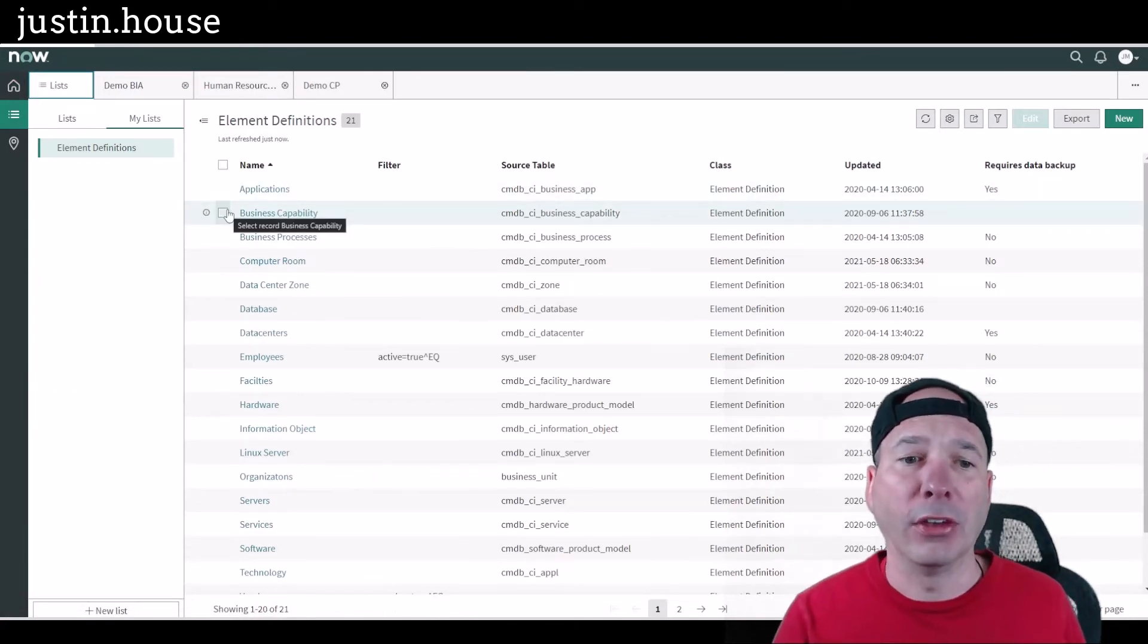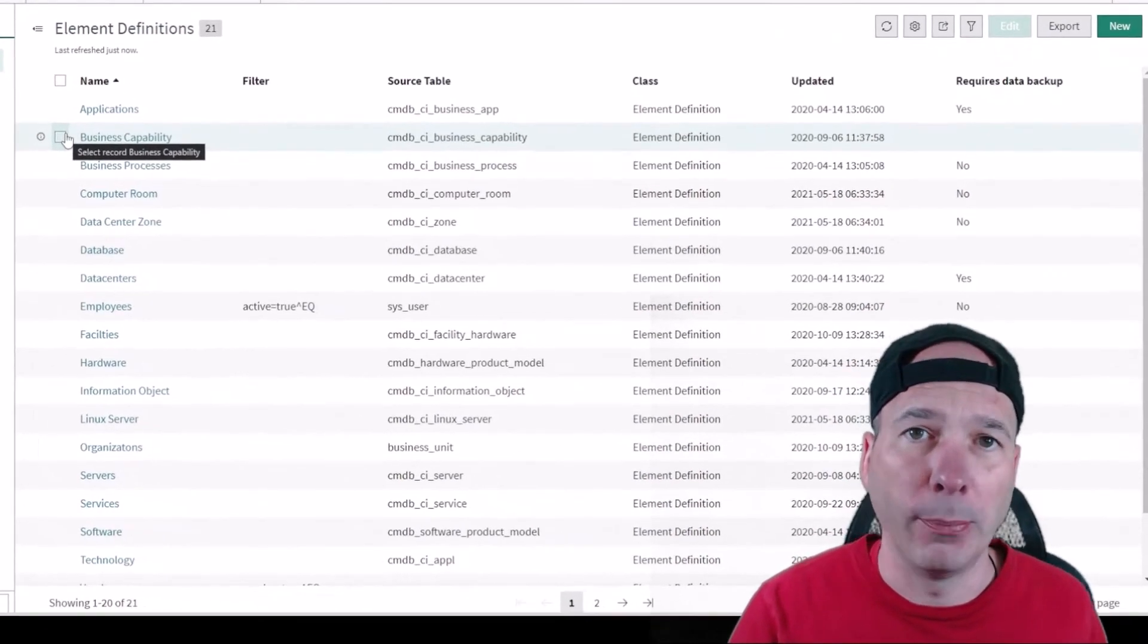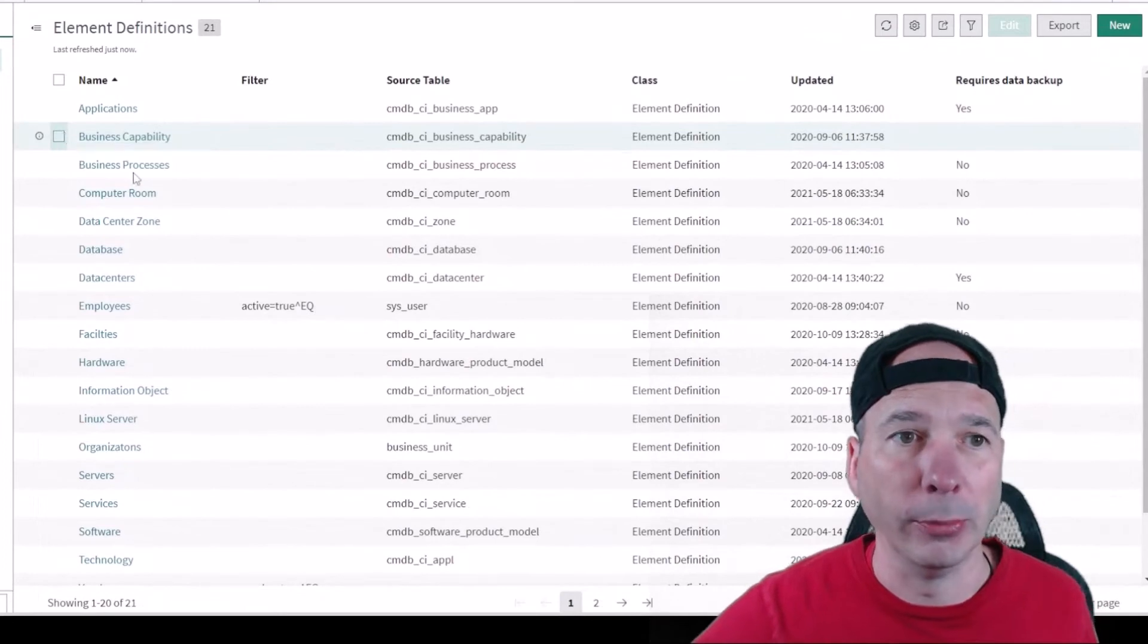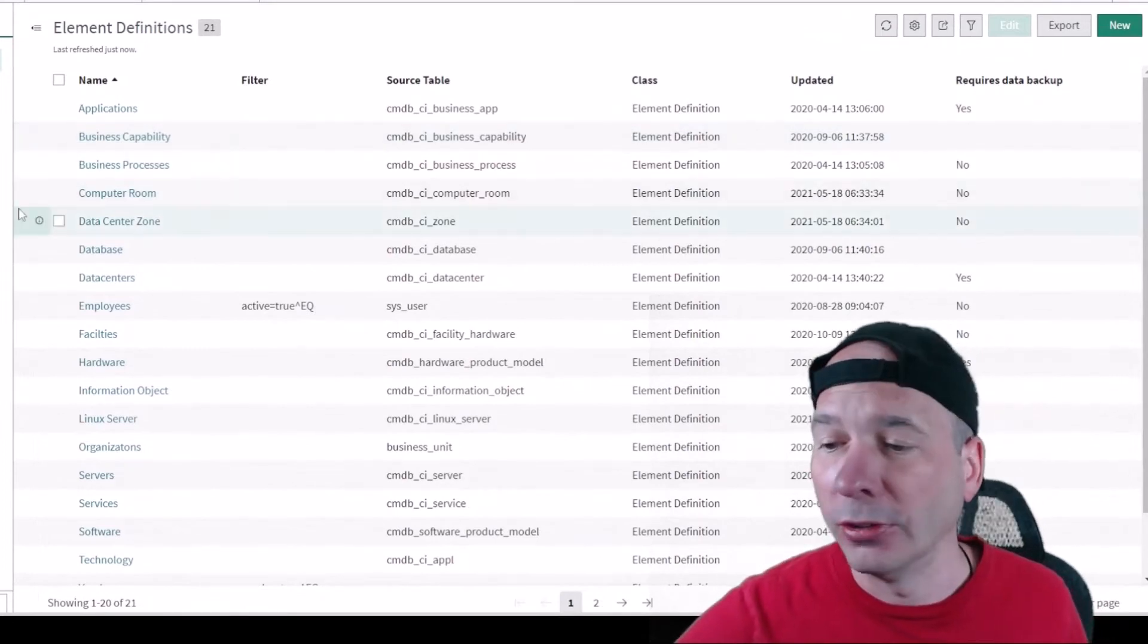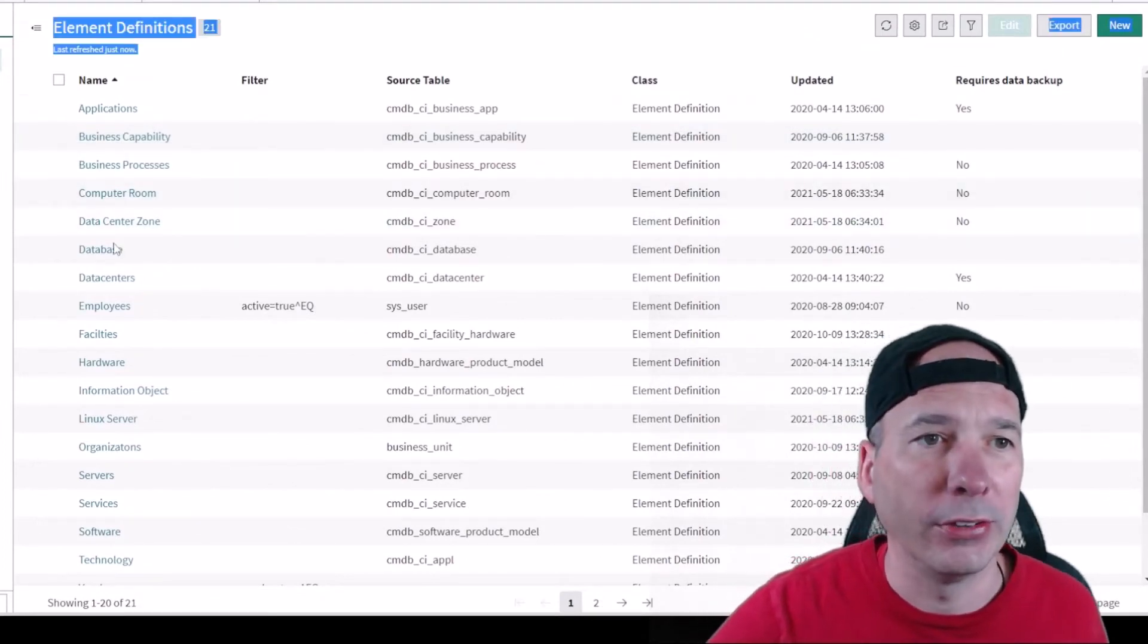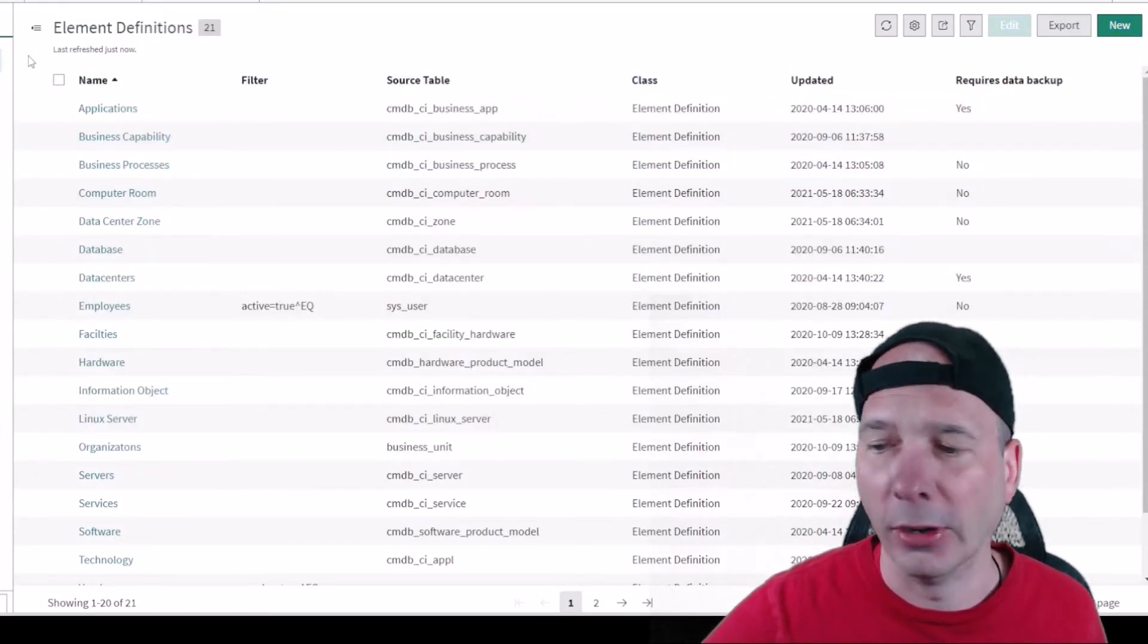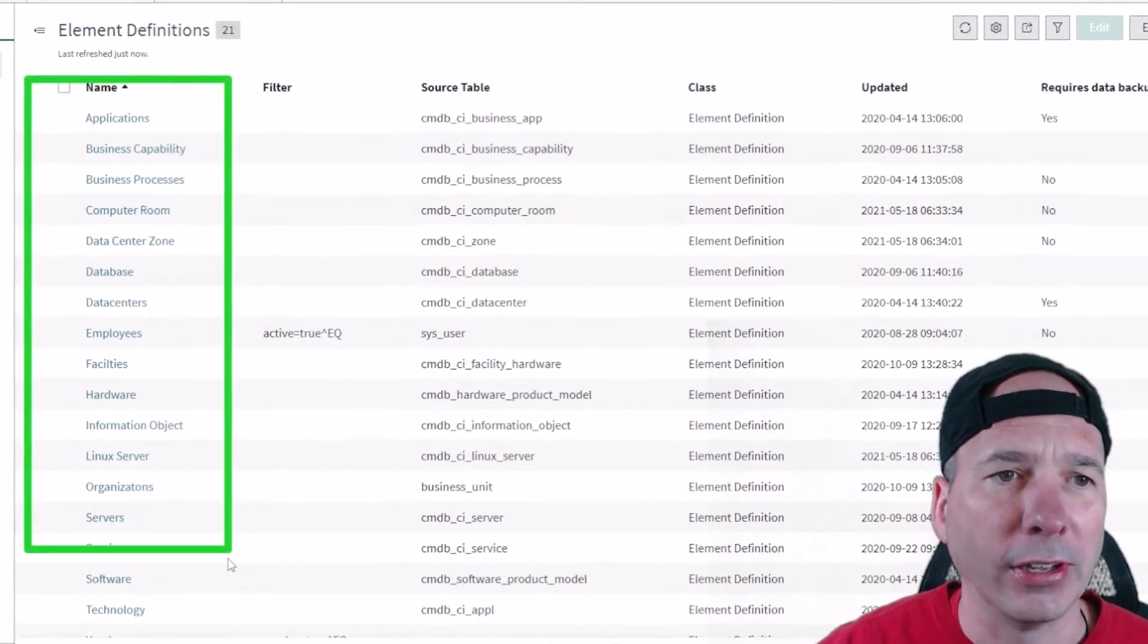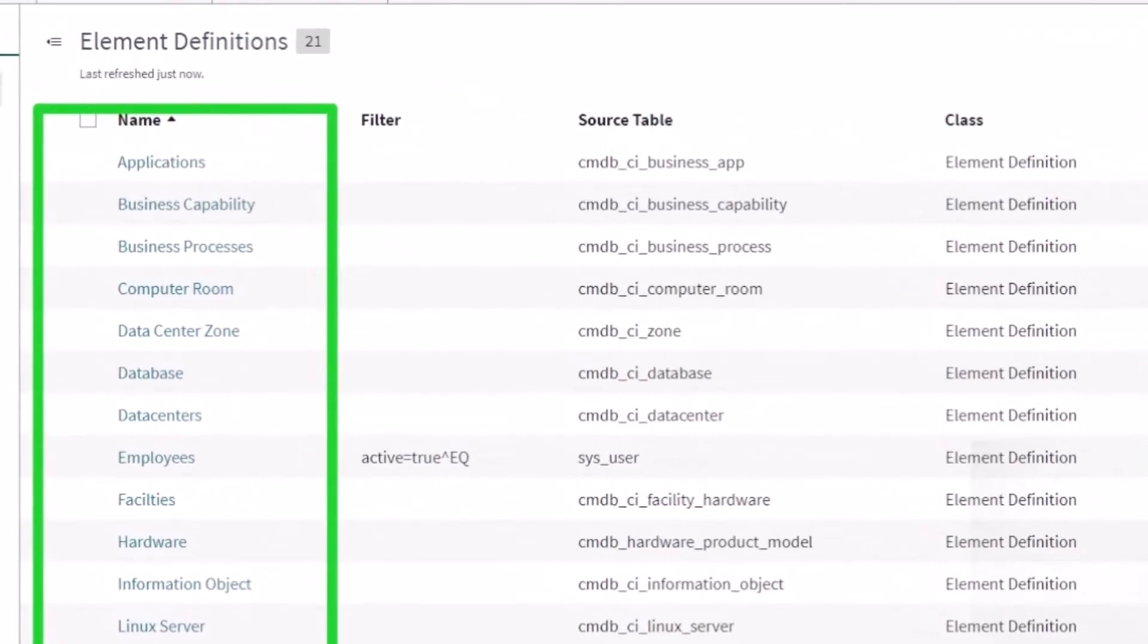So what are they? I'm going to hop over to my list view here and I've got all the element definitions that are set up in my demo environment. I've got 21 of them here.